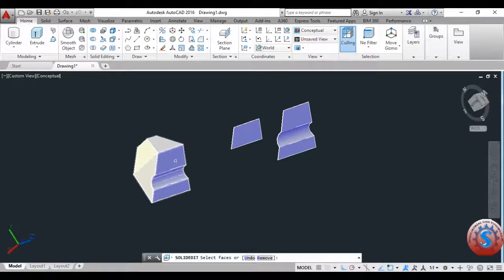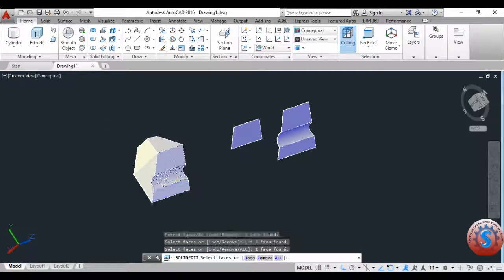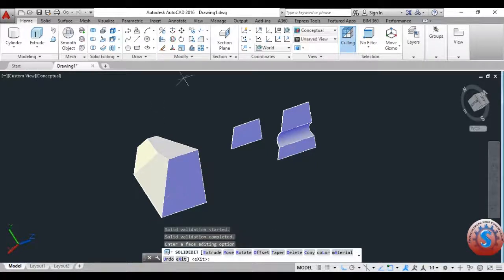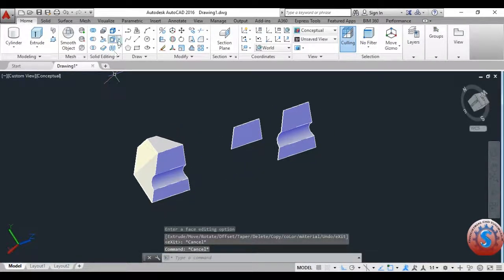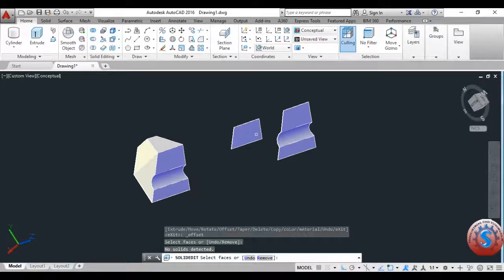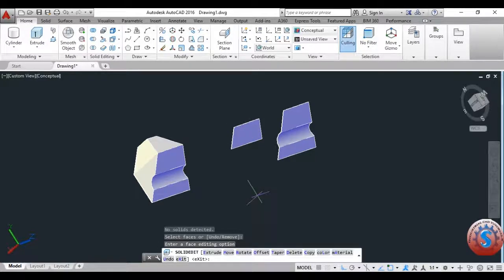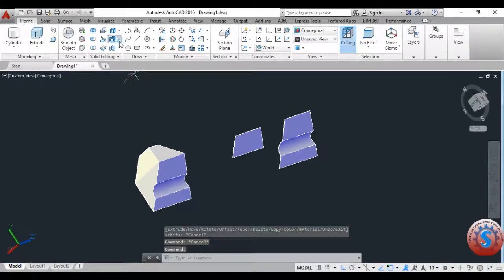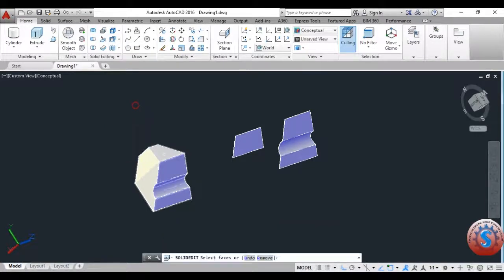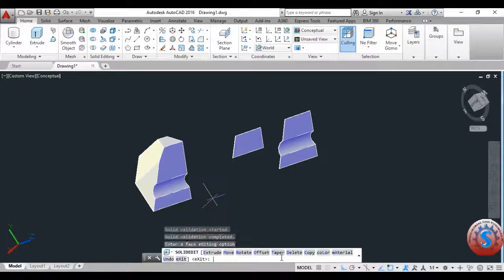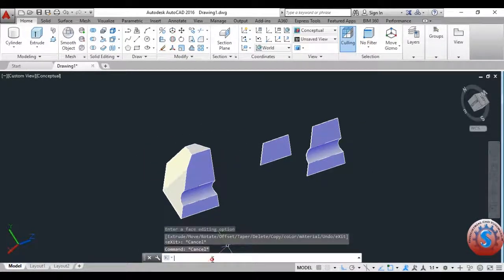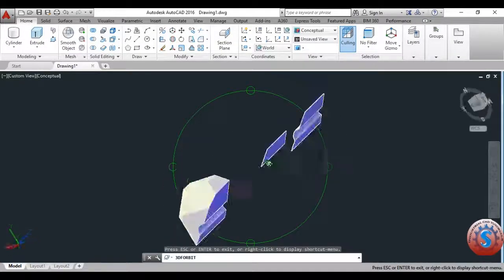Copy Face is completed. Next, go to Offset Faces and click on the Offset Face. I'm giving a value of 50. You can change the face using Offset Face — it is useful for replacing, changing, or editing solid models. I'm giving 50 in Solid Edit, and you can observe the result using 3D orbit.